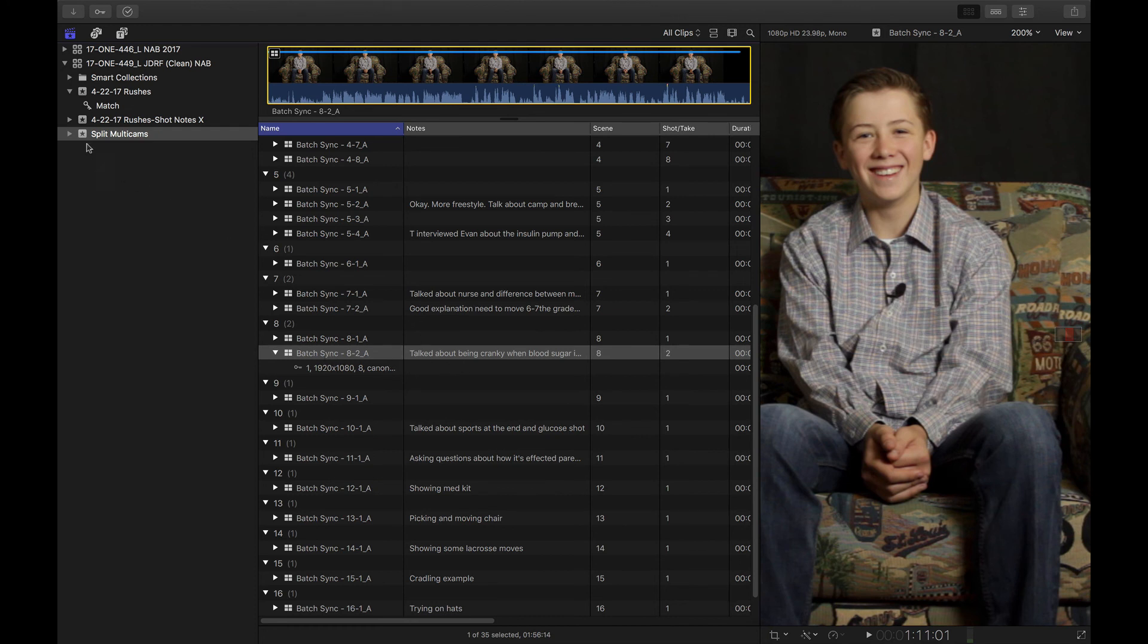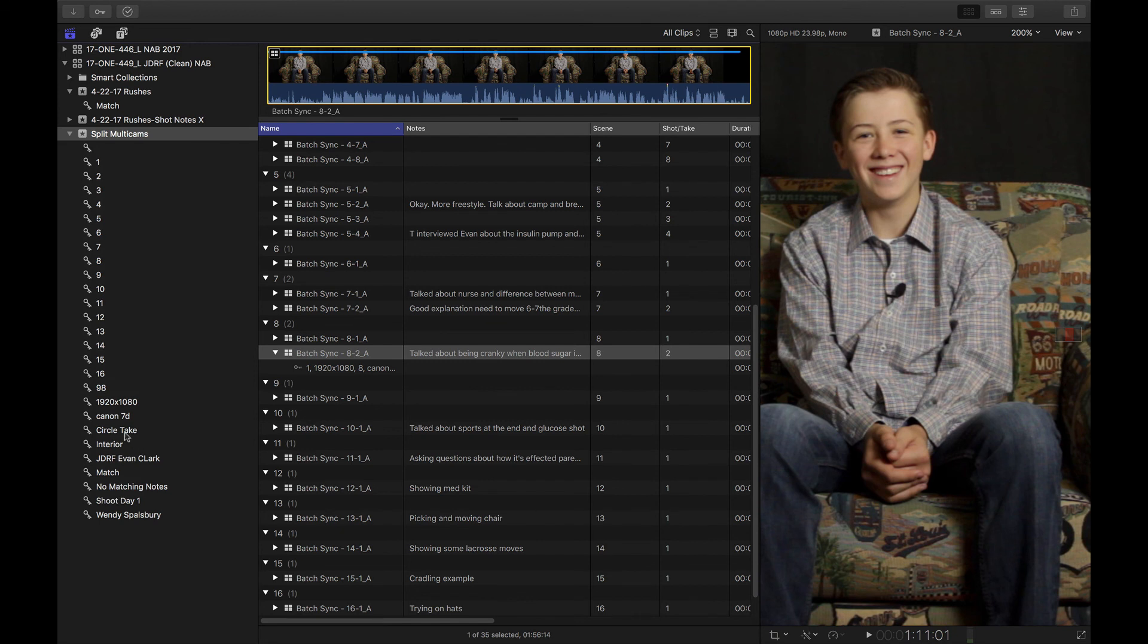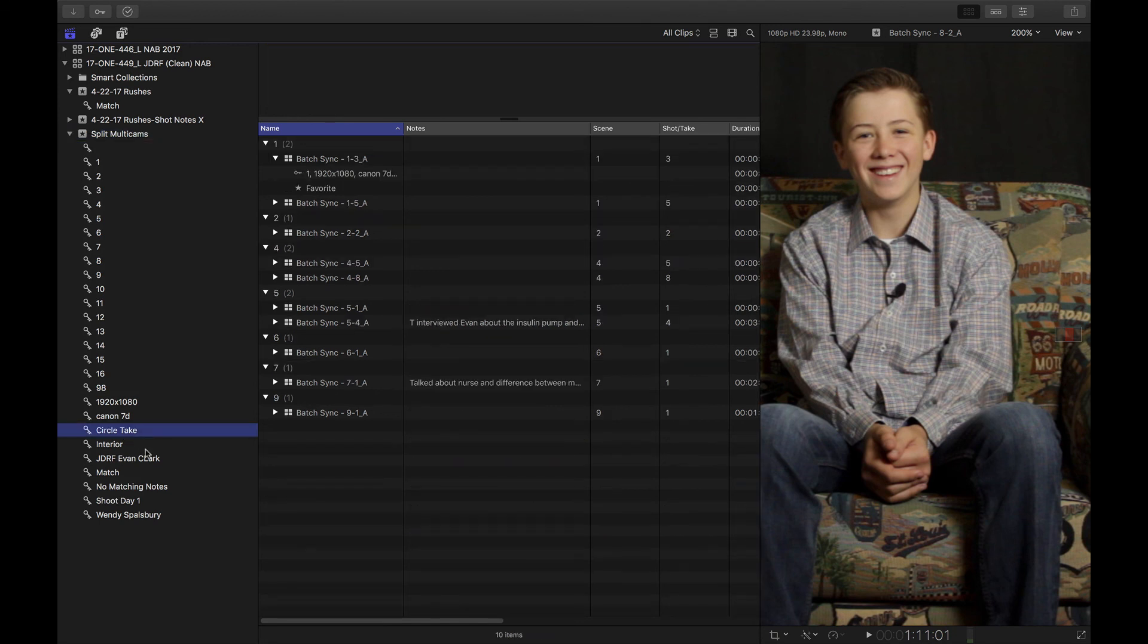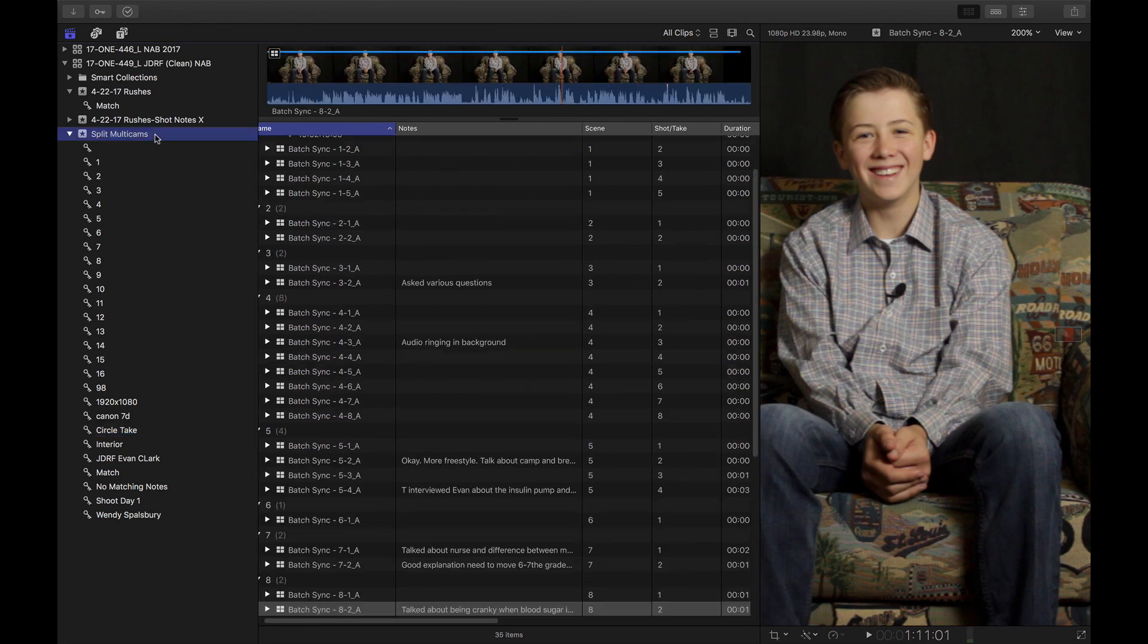The keywords are retained. So for example, I can go over here and say, hey, where are all my circle takes? And I can see all my circle takes. And you'll notice this as well. Look at that favorite. You mean favorites come through too?